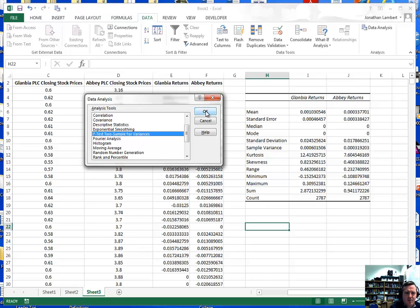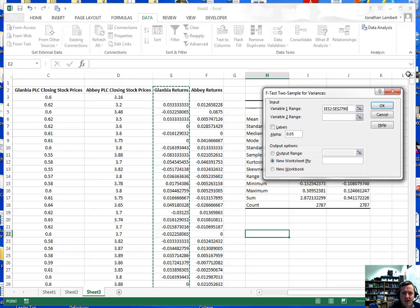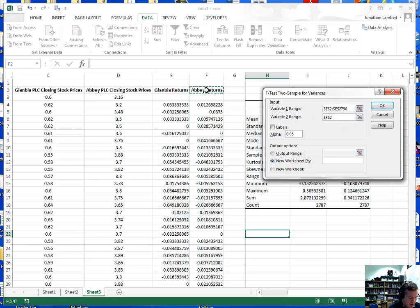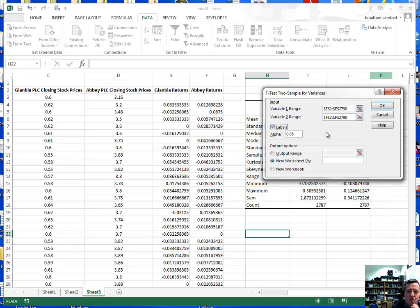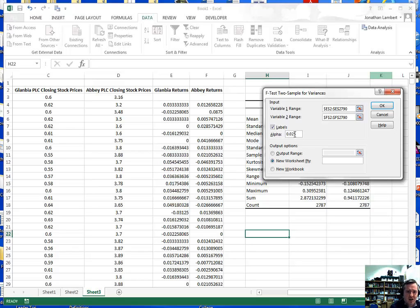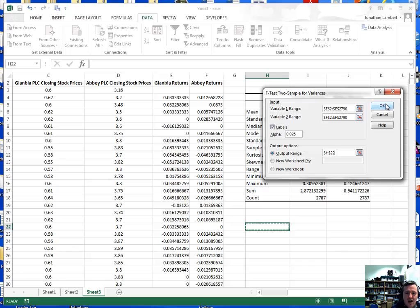I'll click on F-test and hit OK. I'll define the first variable as Glanbia, from the Glanbia label down to the end of the data set, and the second variable as Abbey PLC, from the Abbey label down to the end of the data set. There are labels in the first row. Note that the F-test for differences between two variances is a two-tailed test, and the alpha value specified refers to the area in the right-hand tail only, so I'll set alpha to 0.025 — that's alpha over 2. I'll set the output range within this table and hit OK.